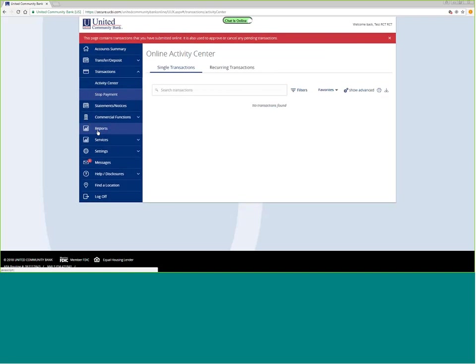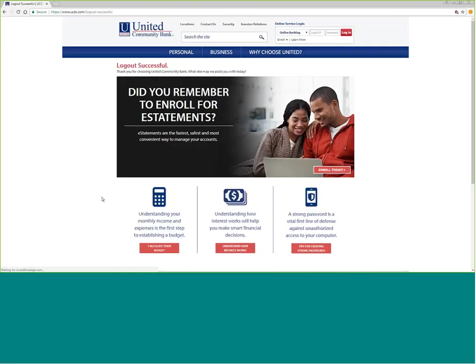Anytime that you're in online banking and you have finished your session, always remember to click log off. That will take you back to www.ucbi.com.